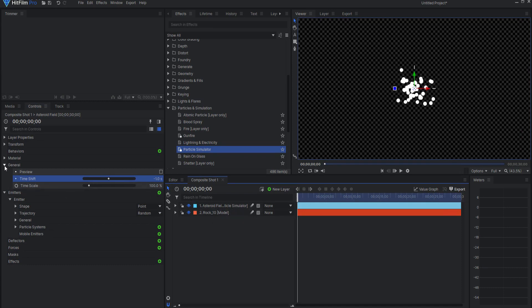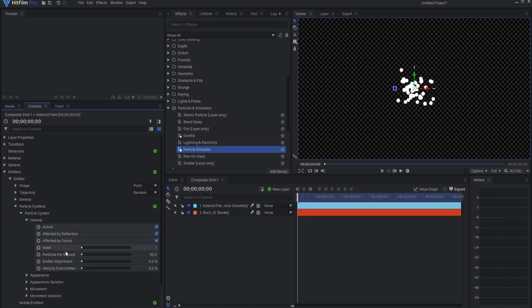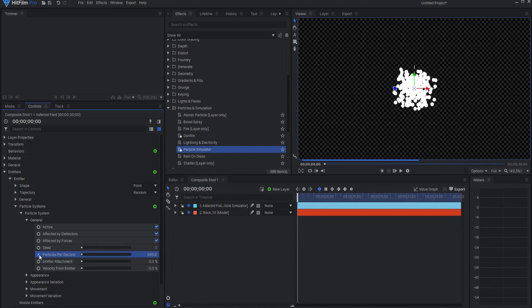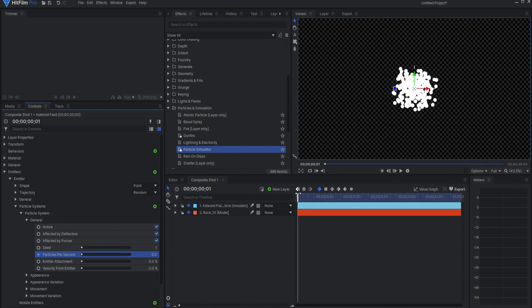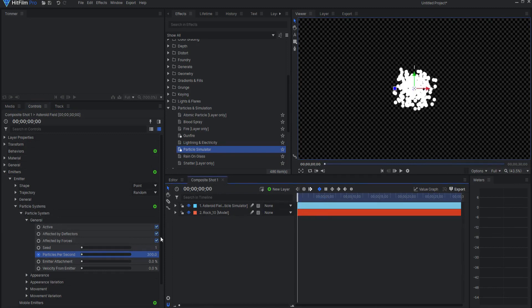And then under the Emitter Particle Systems General, I will go ahead and change the particles per second up to about 300 or so, and then I will keyframe that. Moving forward one frame, I will make that zero so those will no longer spawn out.